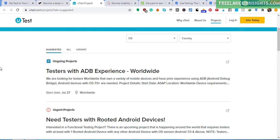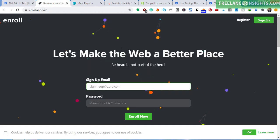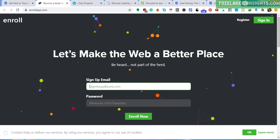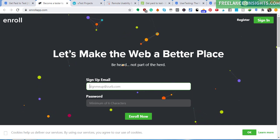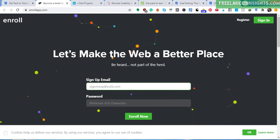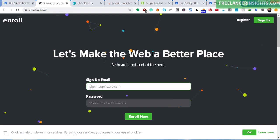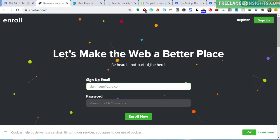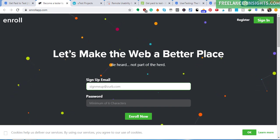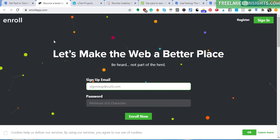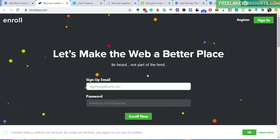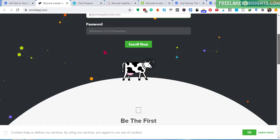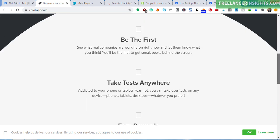We can also check out Enroll. Let's make the web a better place. Who wants to go and sign up and purchase an item, and then when you go to checkout, it's impossible to check out? Even the owner of that particular website or that particular product just purchased wants to make the process as seamlessly as possible so that they can get your money as fast as possible before you change your mind. So it's important to know some of these websites. This is enrollapp.com. And you just sign up, you register and you enroll and see what real companies are working on right now and let them know what you think. You'll be the first to get sneak peeks behind the screen. So potentially, these are usually websites or applications that are almost being released.